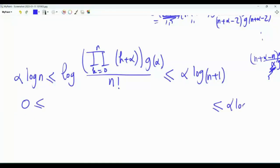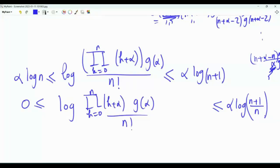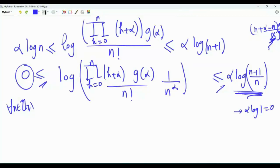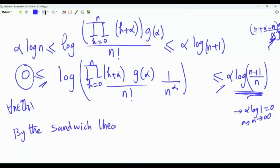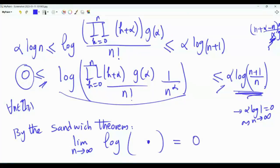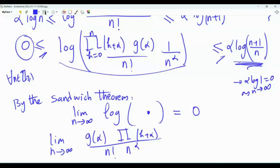Subtracting α·log n from all sides gives 0 ≤ log[g(α)·∏_{k=0}^{n}(k+α) / (n!·n^α)] ≤ α·log((n+1)/n). As n → ∞, the right side tends to α·log 1 = 0. By the sandwich theorem, the middle term tends to 0, so the quantity inside the logarithm tends to 1.